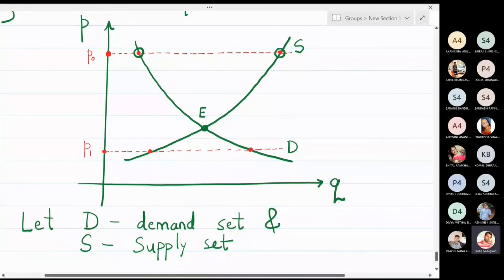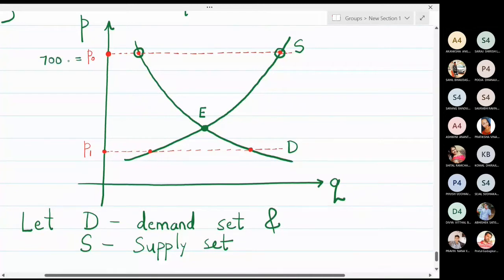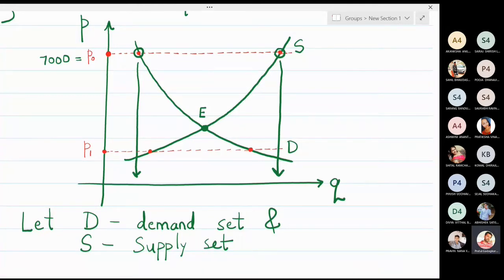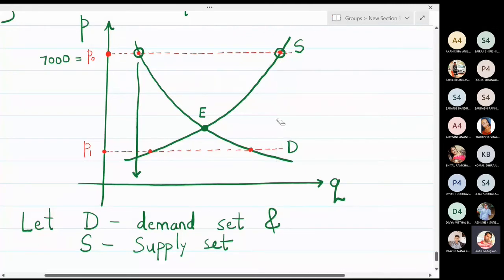At price P0, demand is less and supply is more. For example, if a product has a price of 7,000 rupees, the demand for that product in the market is very less — very few people want to buy it — but the supplier is supplying many items at that price of 7,000 rupees. This situation in economics is called surplus.